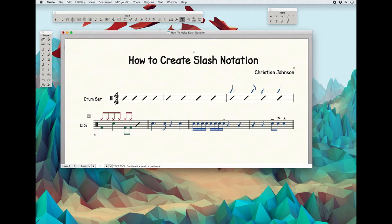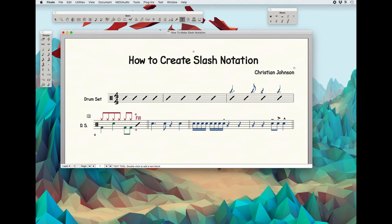And if you want, you could go up here, add a little text box, write the word 'fill', and there you go — now you have a drum fill.